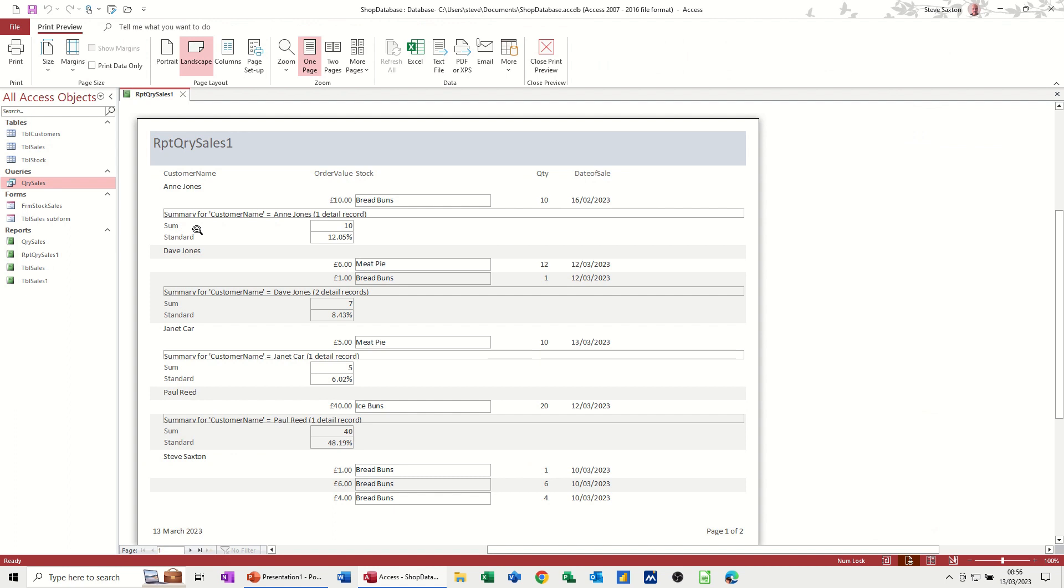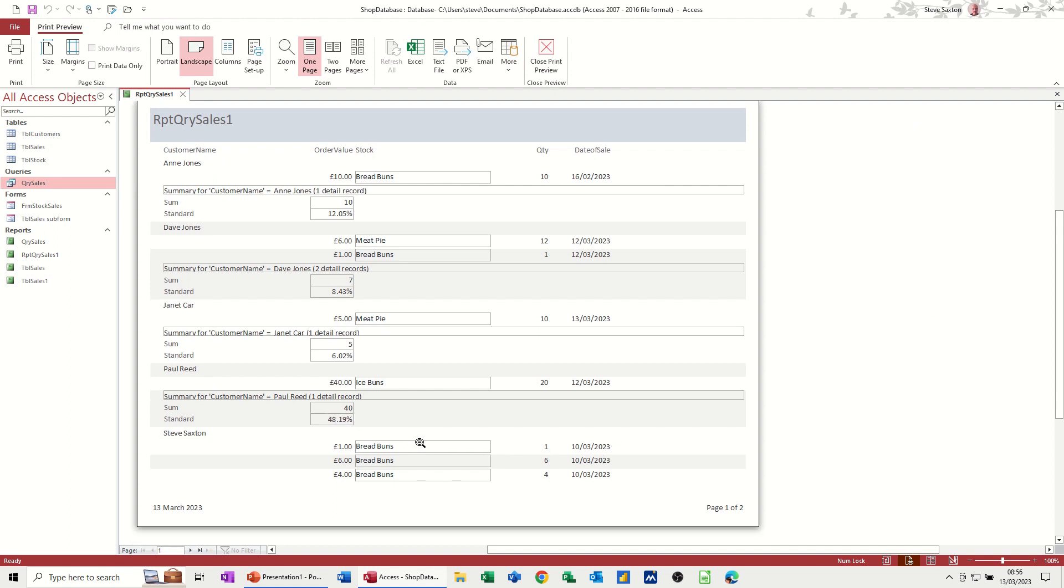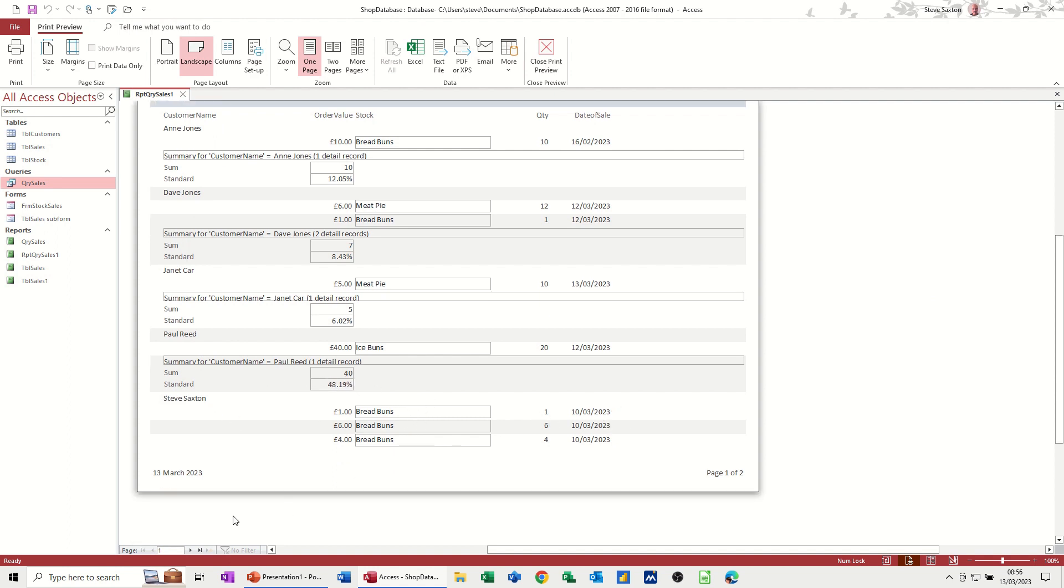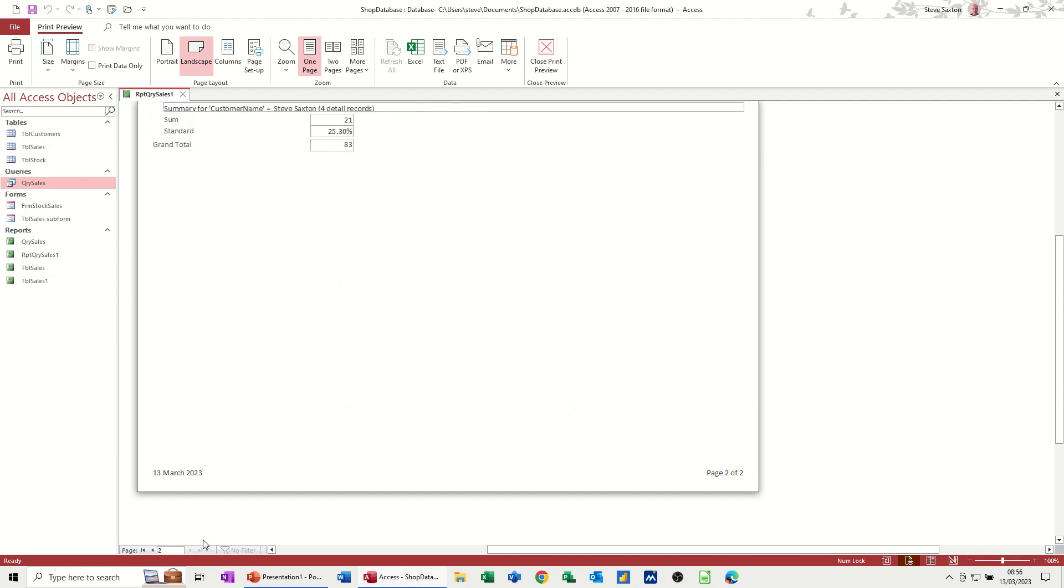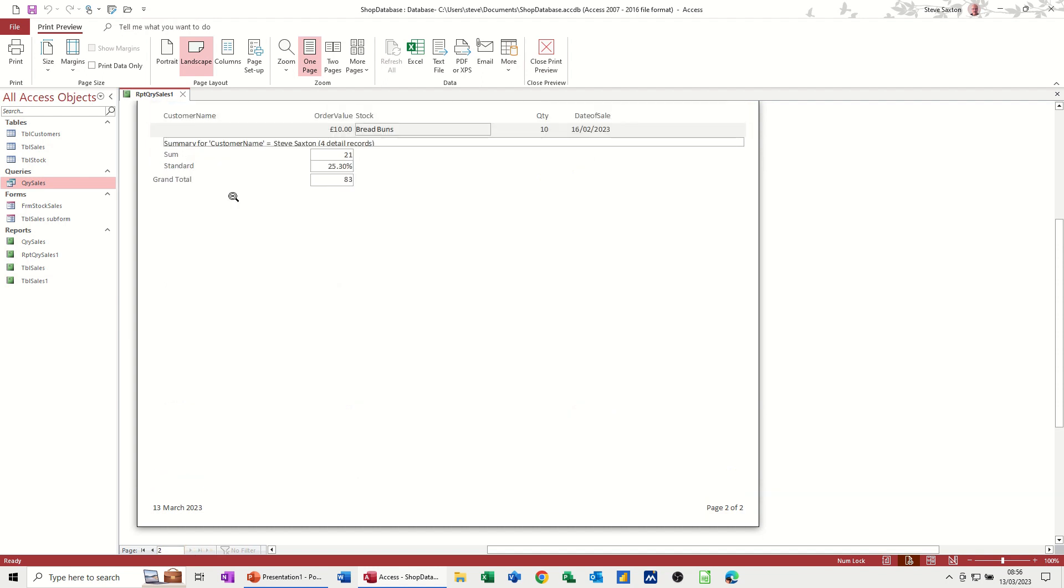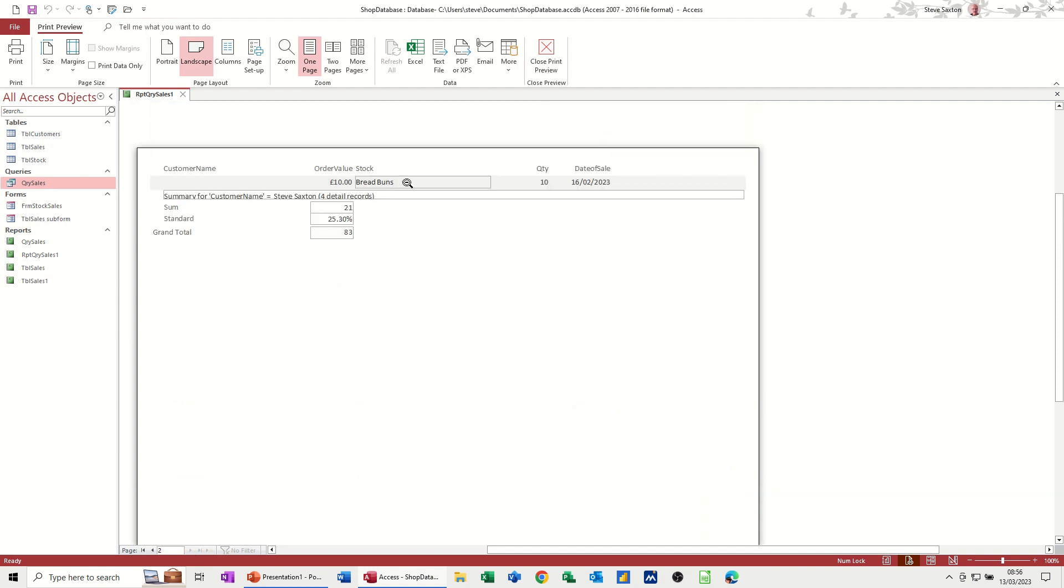And then you get each person, Ann Jones, Janet Carr, Paul Reed, and Steve Saxton, with everything that they've sold, with the percentage of the total sales. And there's two pages here. The last person sitting on the second page. That's OK. This one hasn't been truncated, because quite often when you go through the wizard, some of these fields are truncated. But what I want to do is recreate this manually, and that's how I would do it normally.